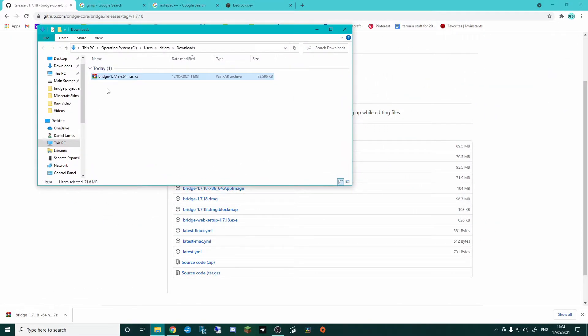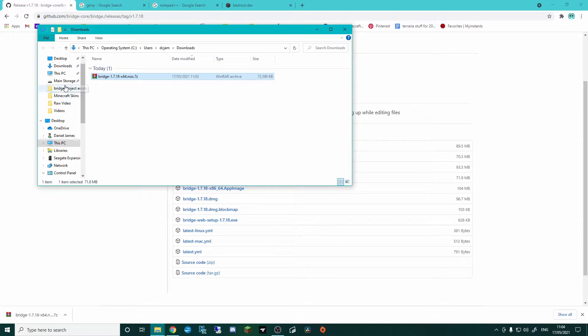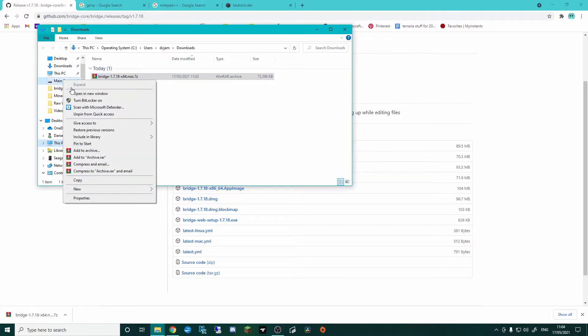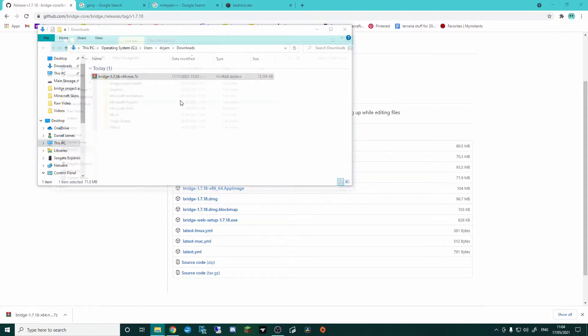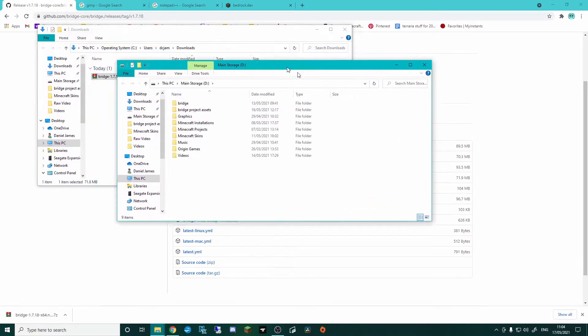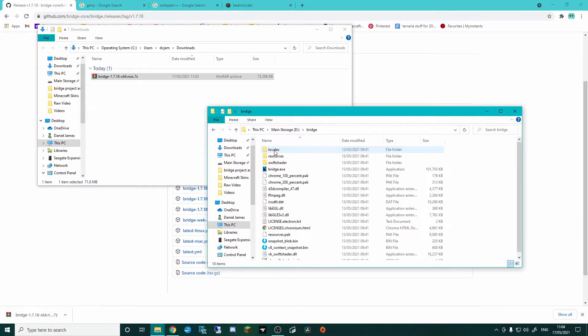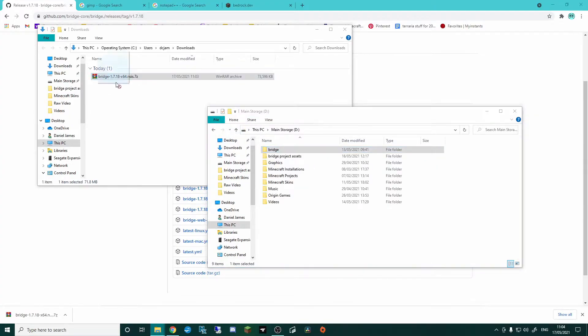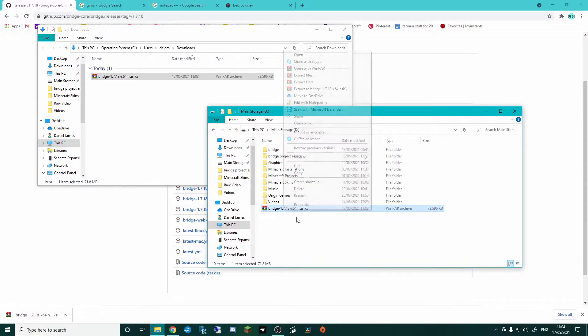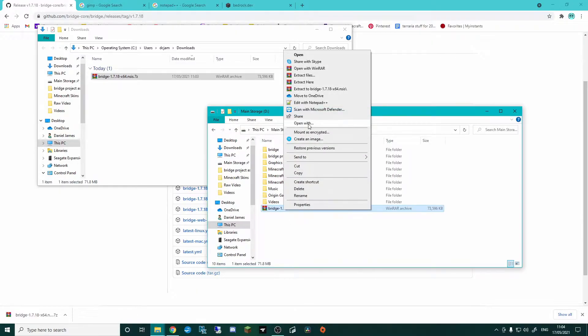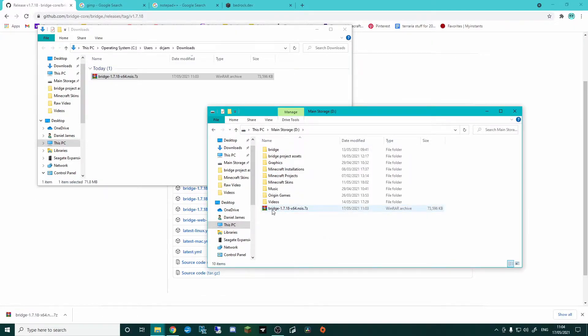This will open my Downloads folder. What I've done is I've actually set up a specific Bridge folder. In my main storage here, if I open this up, amongst other random stuff, I've got one folder called Bridge. What I've basically done was drag this over and I've extracted it.